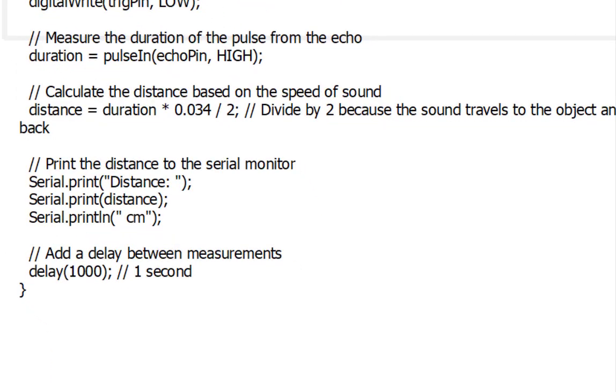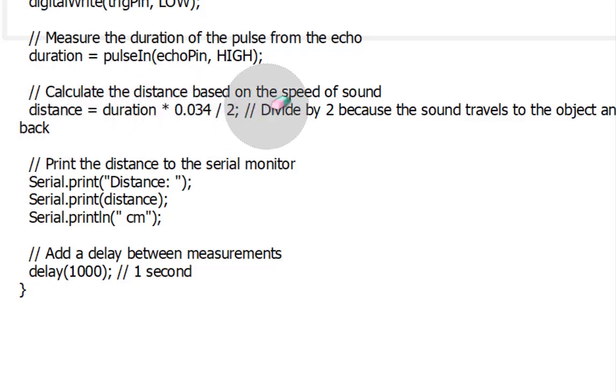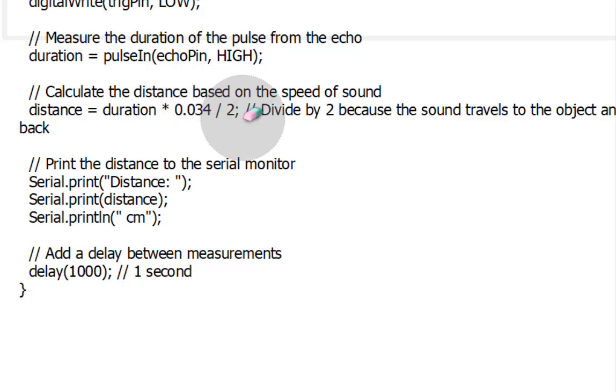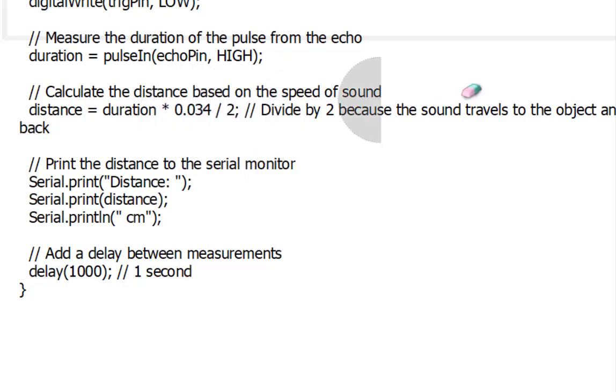We then calculate the distance by dividing the duration by two and multiplying it by the speed of sound, approximately 0.034 centimeters per microsecond. This formula takes into account the two-way travel of the sound wave.